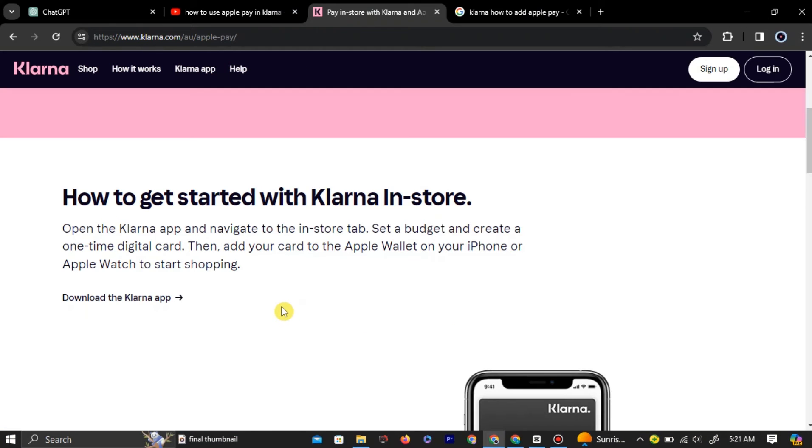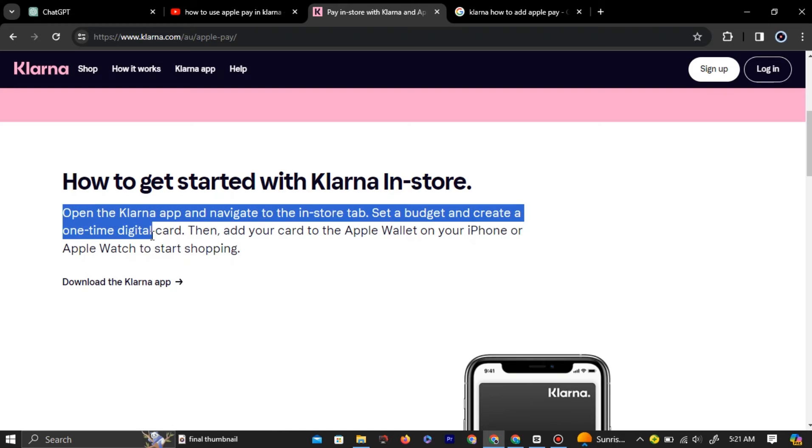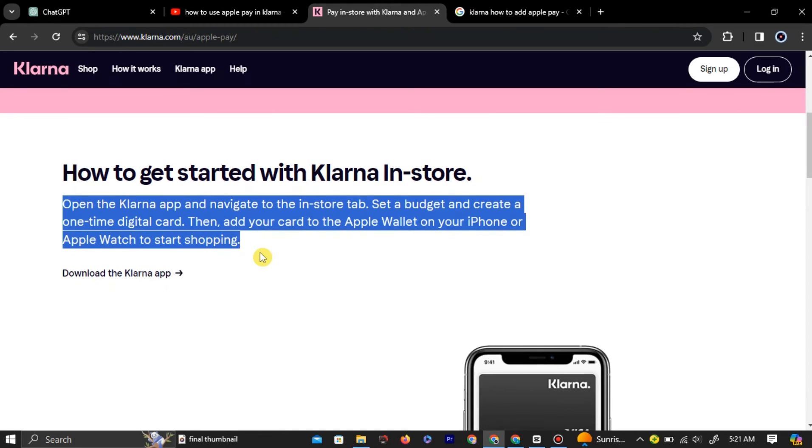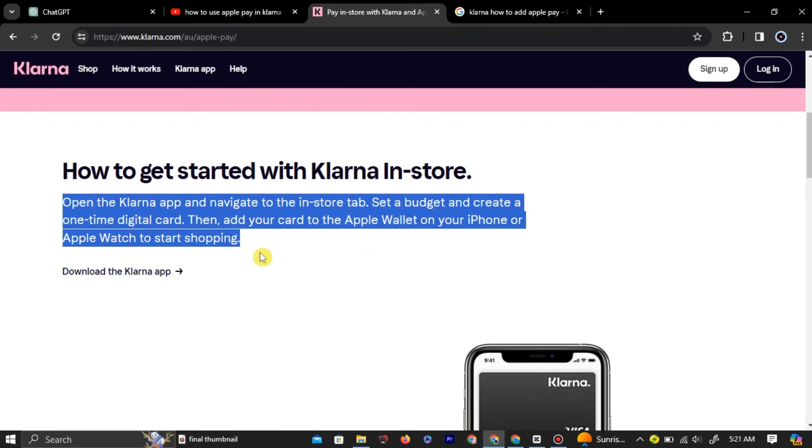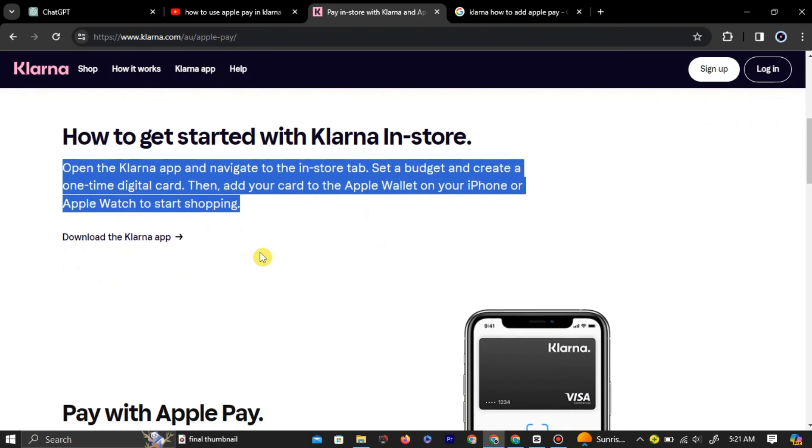Klarna states on their website: Open the Klarna app and navigate to the In-Store tab. Set a budget and create a one-time digital card. Then add your card to the Apple Wallet on your iPhone or Apple Watch to start shopping.